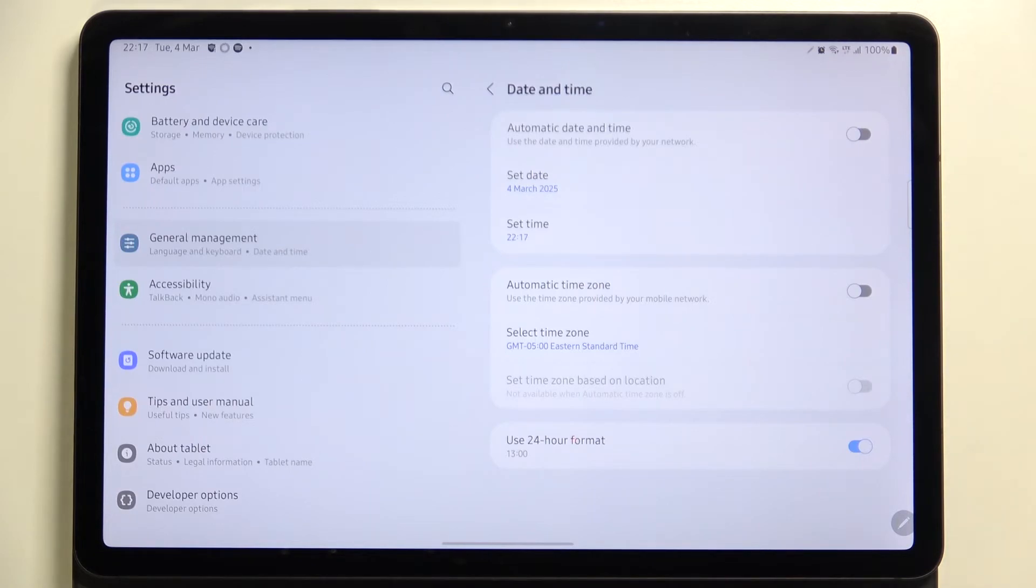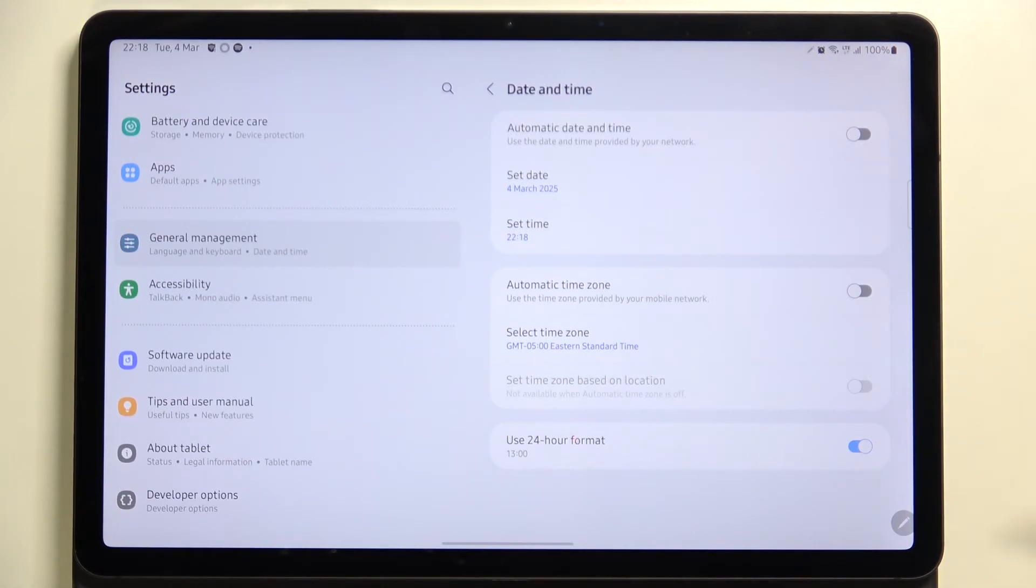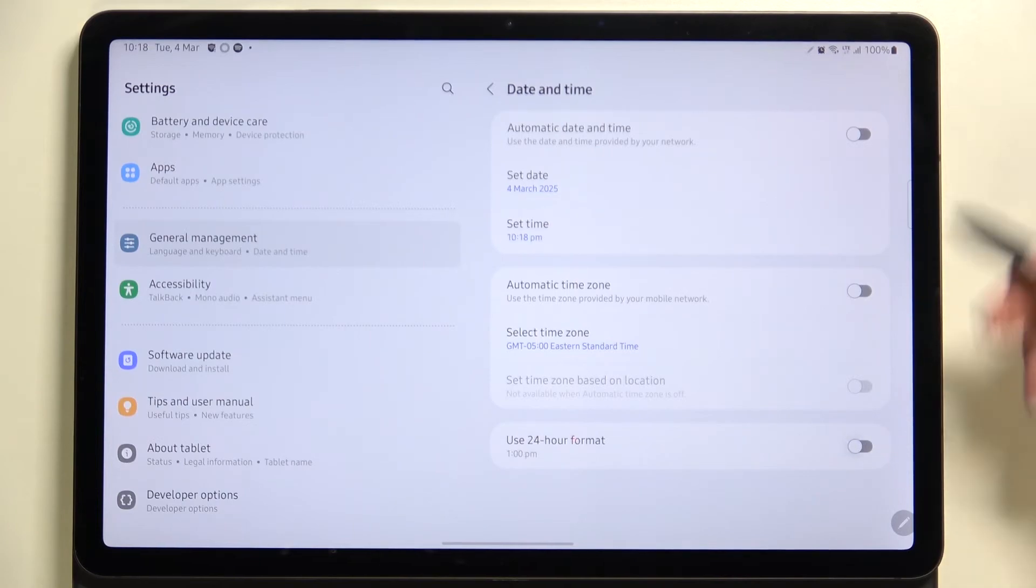So basically, that's how to manage the date and time, how to customize it. Of course, you can get back to all previous settings to use the automatic date and time.